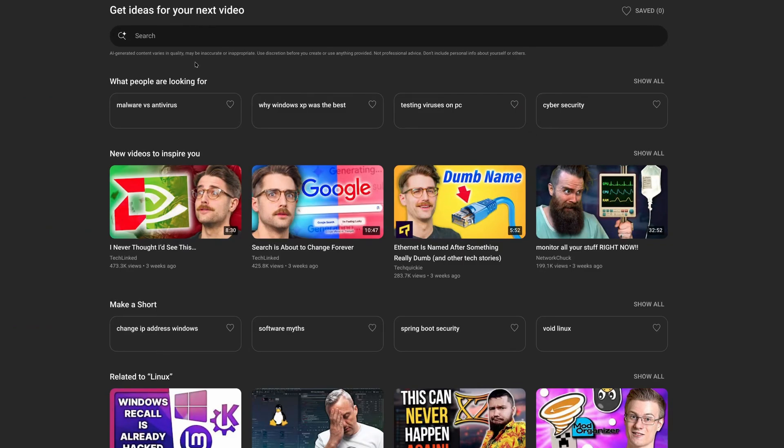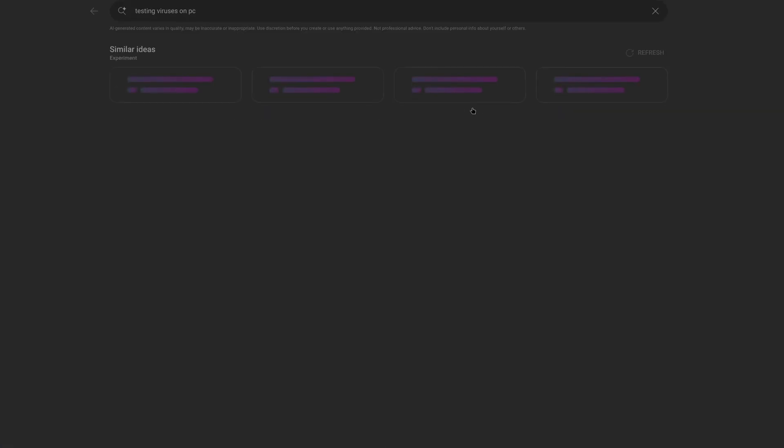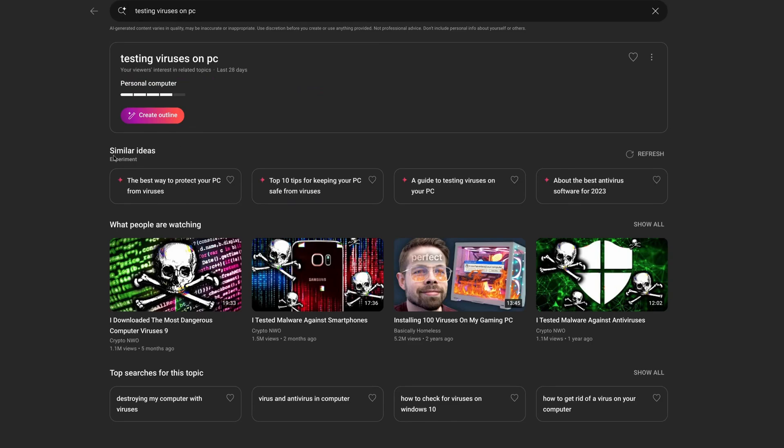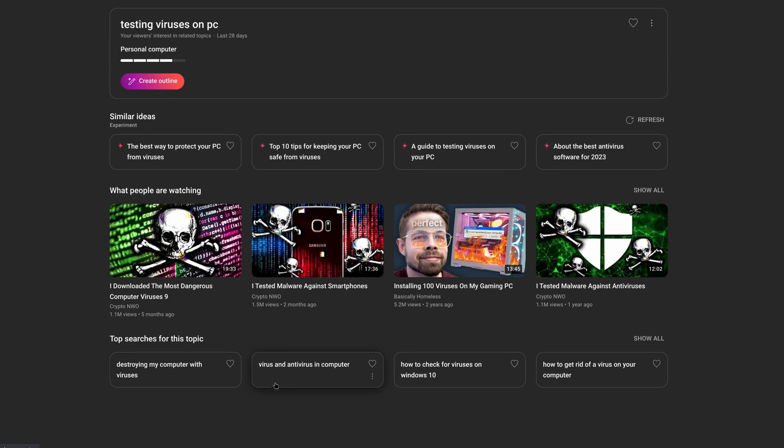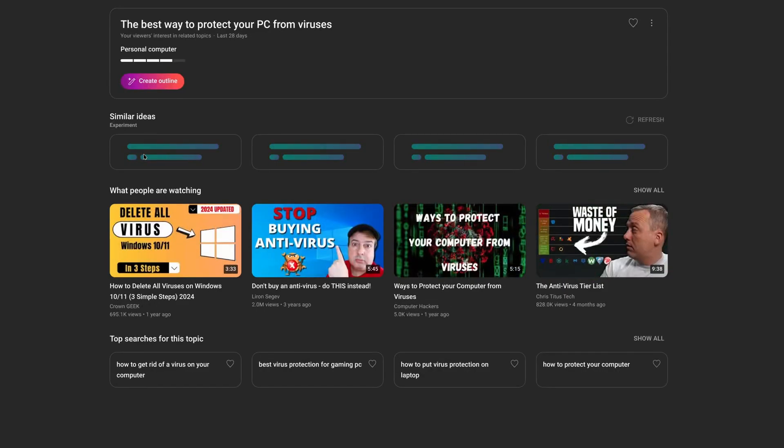So in the inspiration tab we can get ideas for our next video. It will basically, it won't write the video for you but it'll provide quite a bit of information and we can do this about anything. So these are some things that they think we would like, I don't think that really fits. Testing, yes definitely. Let's type that in and see if it gives any decent titles for that. Best way to protect, keep your PC safe from viruses, that is a video I will actually make. Antivirus software, destroying computer with viruses definitely. How to check for viruses on Windows 10, how to get rid of a virus, installing a hundred viruses, I tested malware against smartphones, I downloaded the most dangerous computer viruses, these are all some good titles.